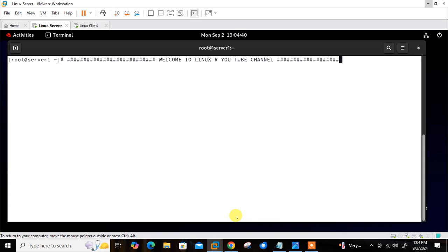One more use case: you have one server in deployment and you are deploying many microservices with multiple teams. You can deploy microservices using containers and give SSH access directly to the containers to the team for troubleshooting, instead of giving direct access to the server. So these are the cases where we can use this type of scenario.